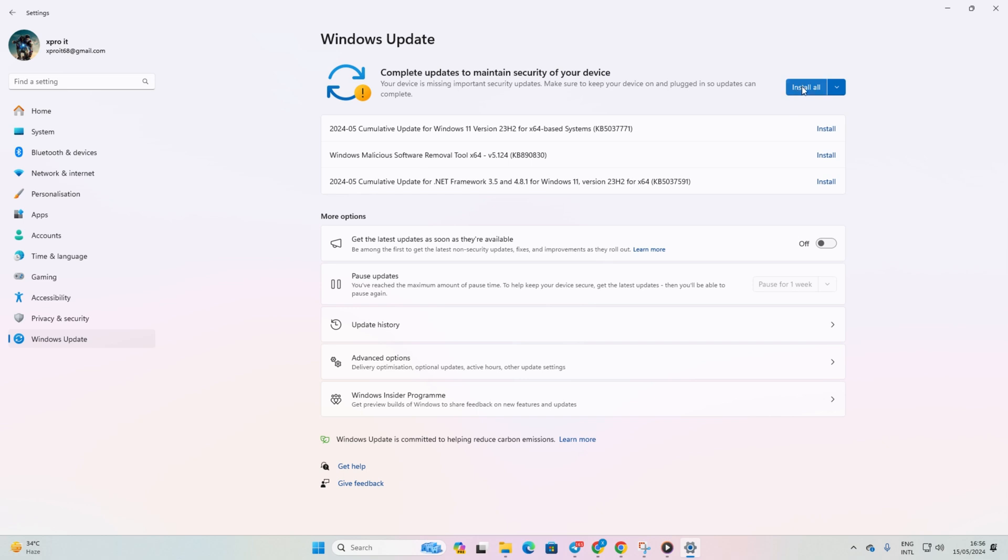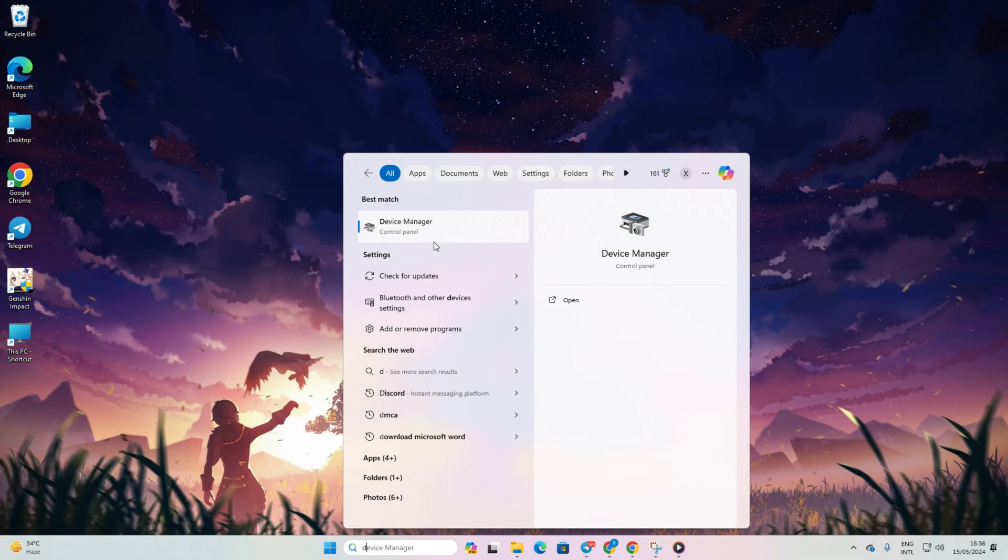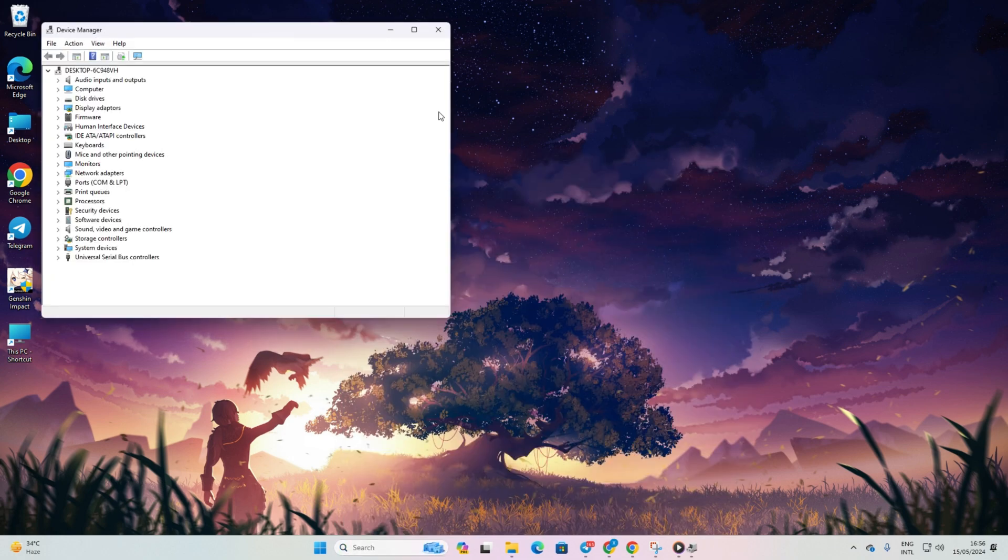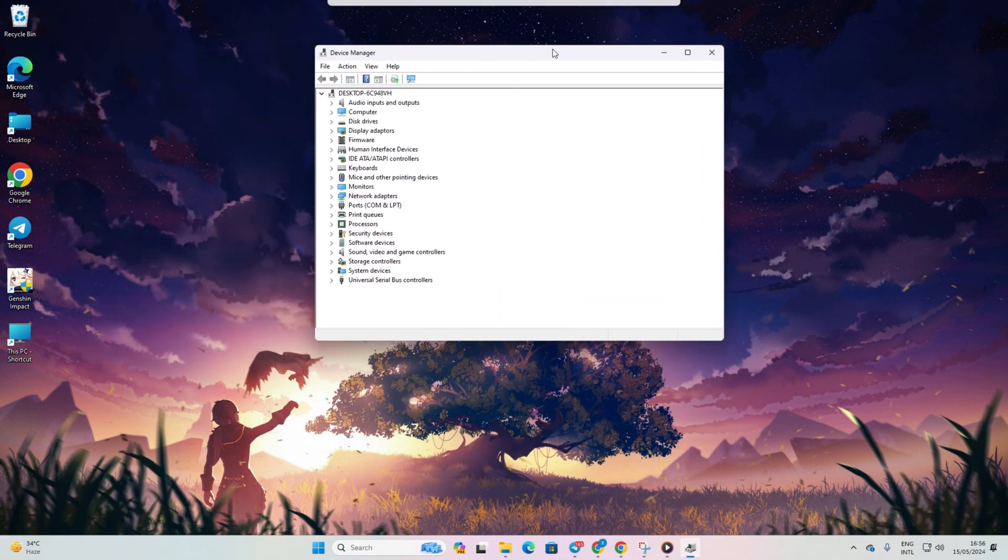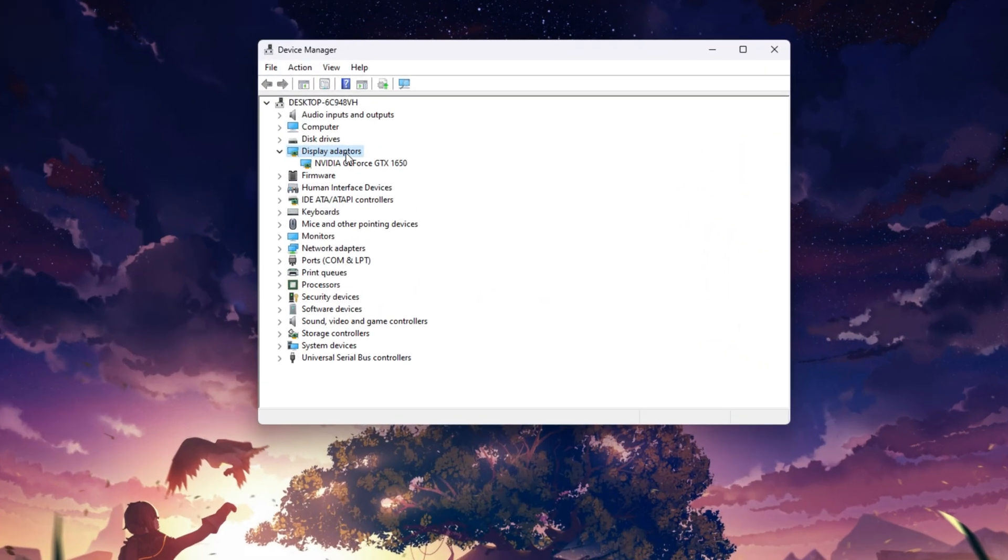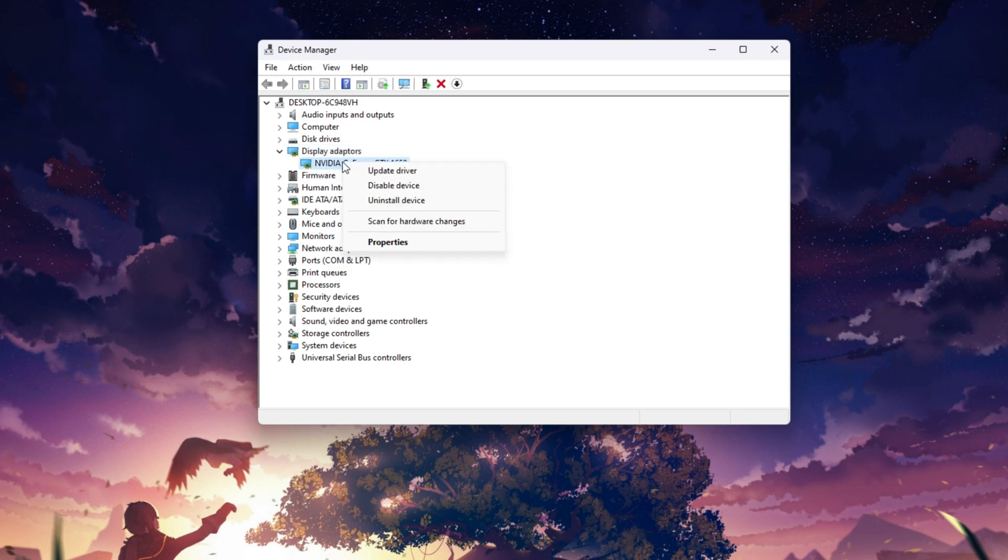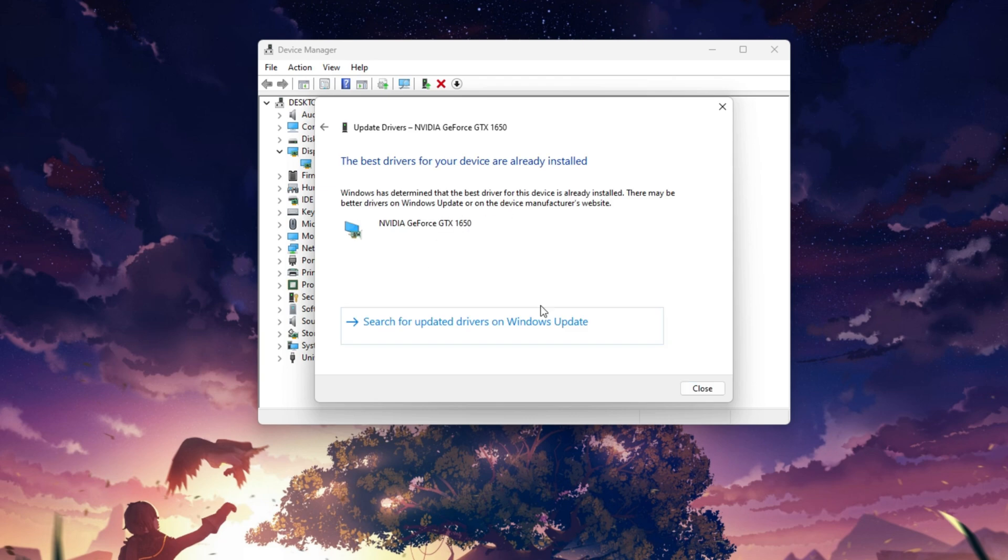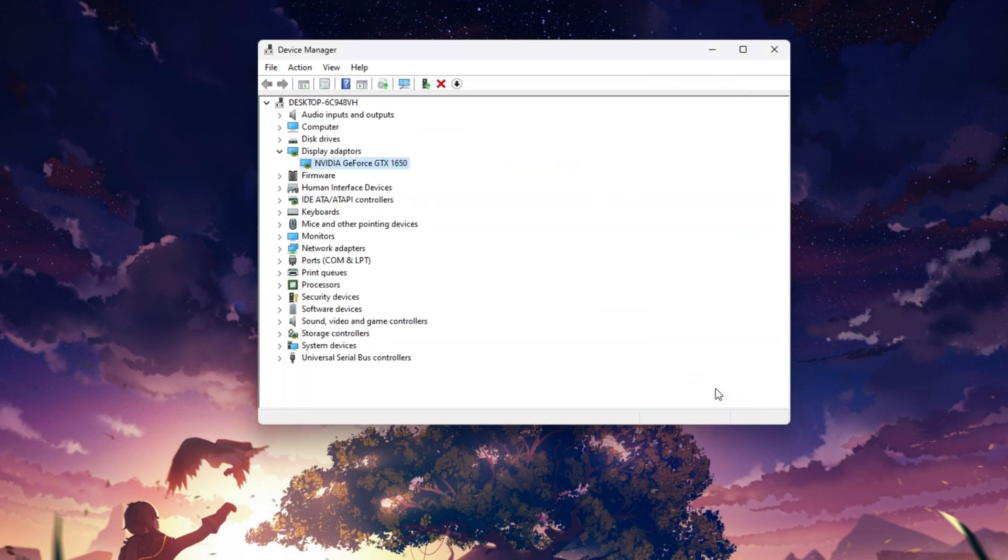Method 2. Update using Device Manager. For this, type Device Manager in the search box and open it. Then, expand Display Adapters and right-click on your graphics card. Now, select Update Driver and then search automatically for drivers. And your graphics card driver will be updated.